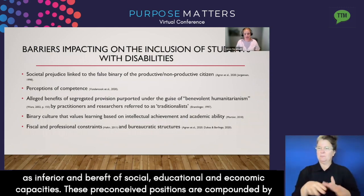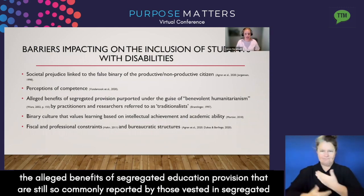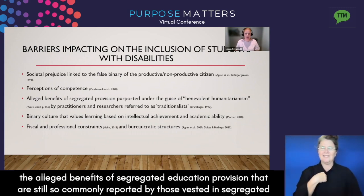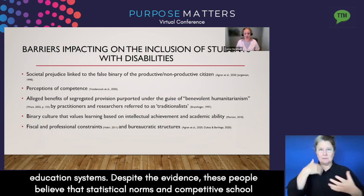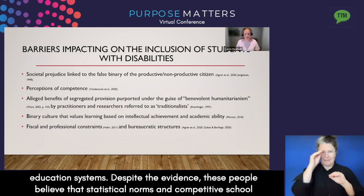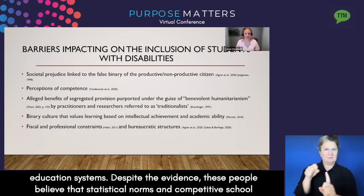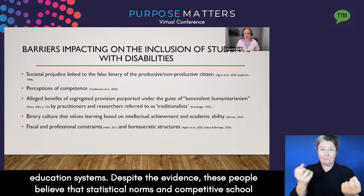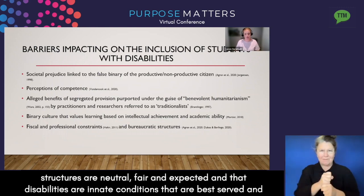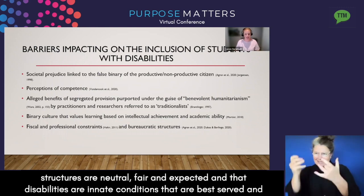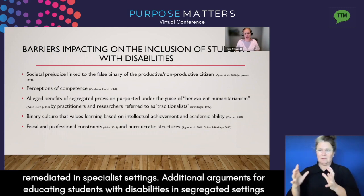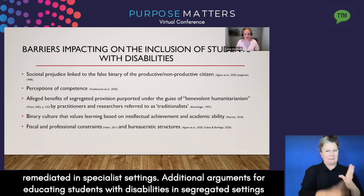These preconceived positions are compounded by the alleged benefits of segregated education provision that are still so commonly purported by those vested in segregated education systems. Despite the evidence, these people believe that statistical norms and competitive school structures are neutral, fair and expected, and that disabilities are innate conditions that are best served and remediated in specialist settings.